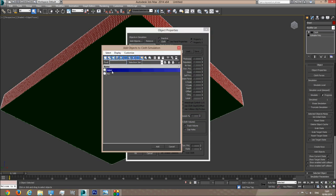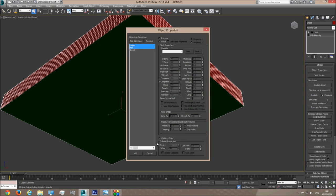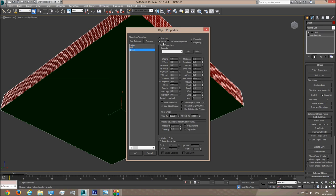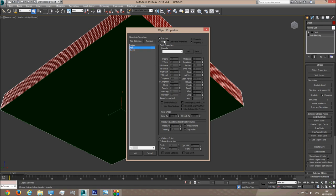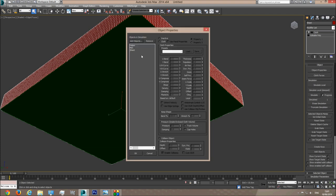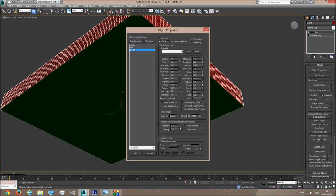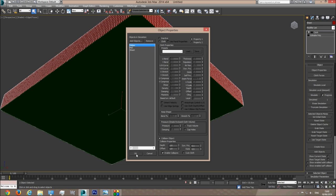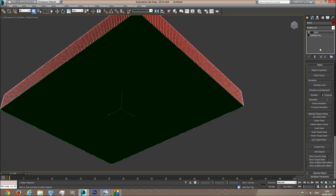I'm going to add Helper and Mattress. The sheet is a cloth object — it will be simulated as cloth. The mattress is a collision object; the cloth will collide with it. The helper object is also a collision object because we're going to use it as a helper. So we have: collision, collision, and cloth. I'll click OK and double-check: sheet is cloth, mattress is collision, and helper is collision. Everything is fine.